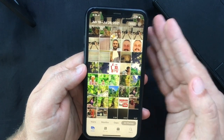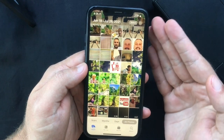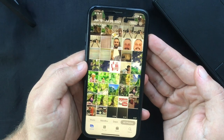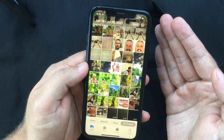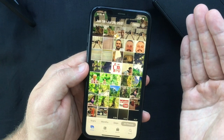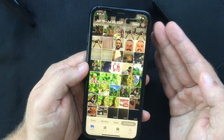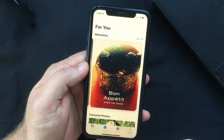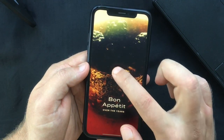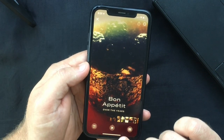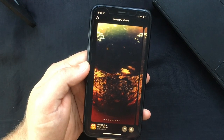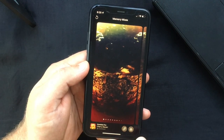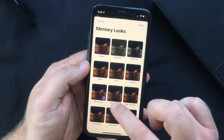Memory Looks is a new feature consisting of several photo and video filters that add a particular mood to your memory content. There are 12 to choose from, and each one works by analyzing every individual photo and video and applying the right amount of contrast and color adjustment for a consistent look. To apply a Memory Look, open a memory from the For You tab, tap the screen to bring up controls, pause the memory, select the Memory Mixes icon, then choose the Memory Looks icon — which looks like three overlapping circles — select the one you want, and press Done.